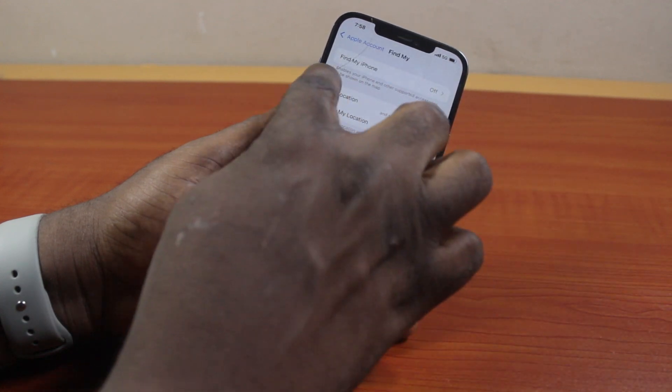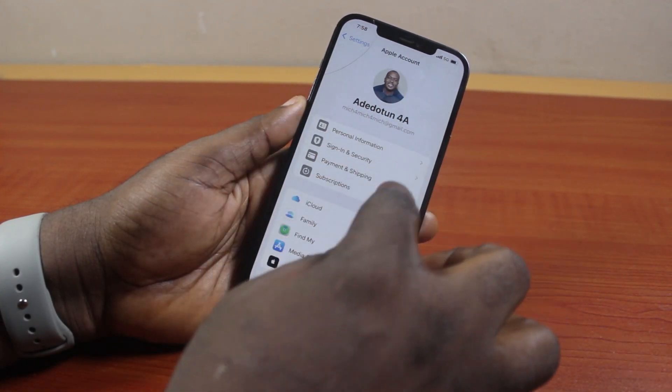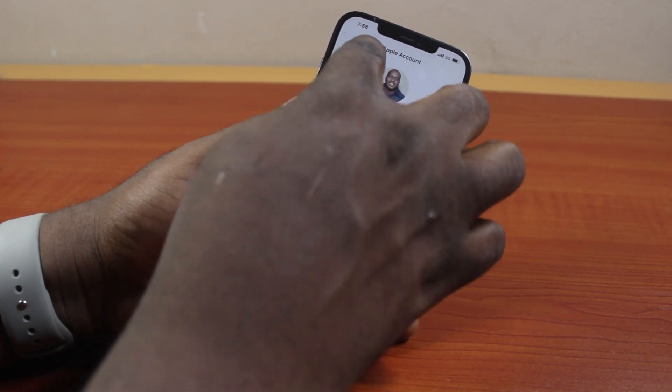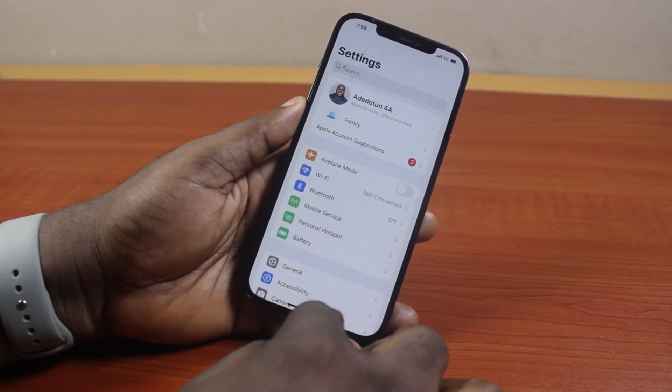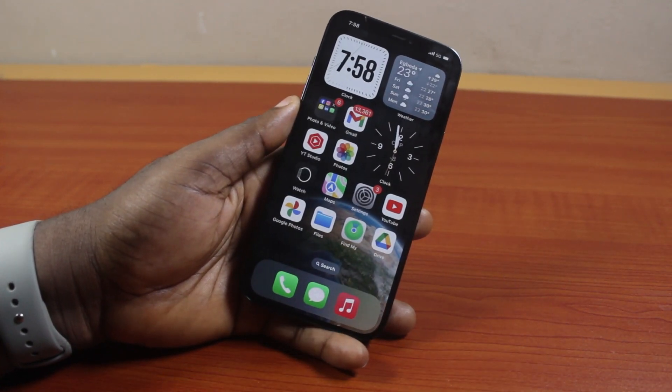You should then see Find My iPhone turned off. That is all you need to do to turn off Find My iPhone. If you found this informative, please don't forget to like and subscribe.